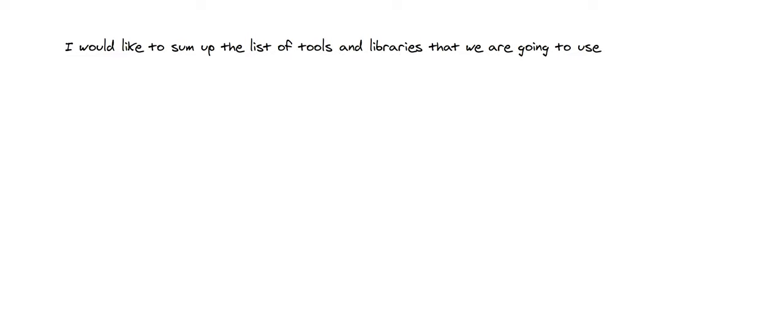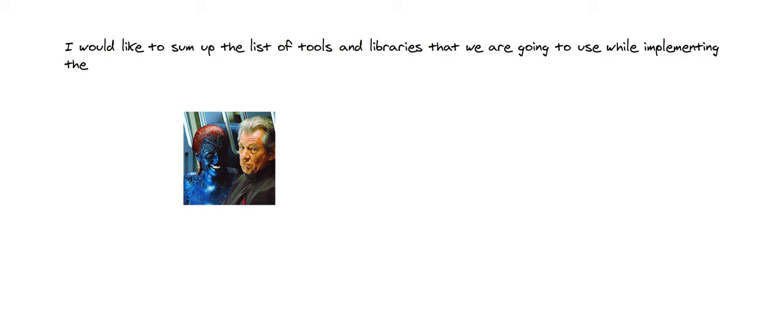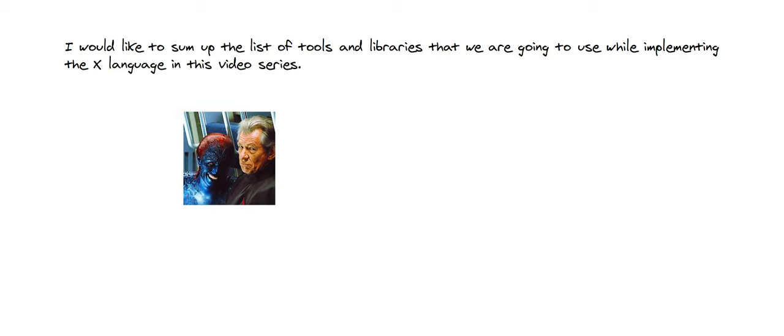I would like to sum up the list of tools and libraries that we are going to use while implementing the X language in this video series.